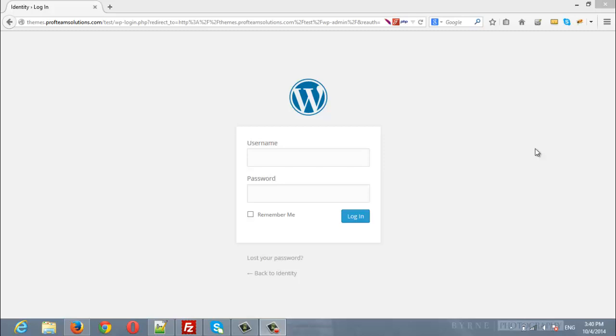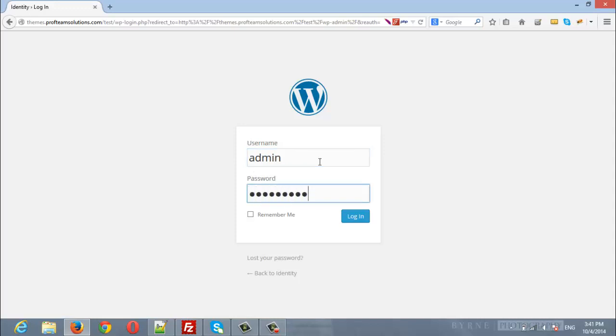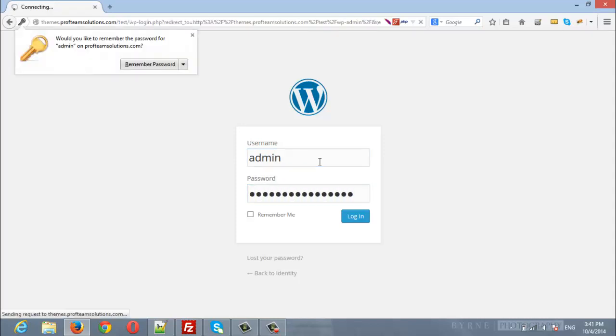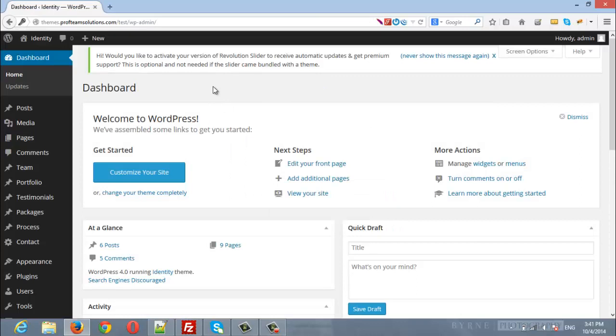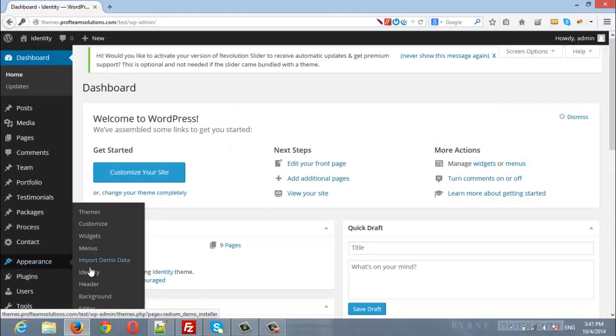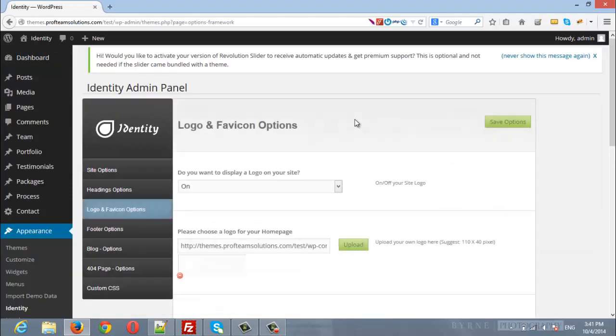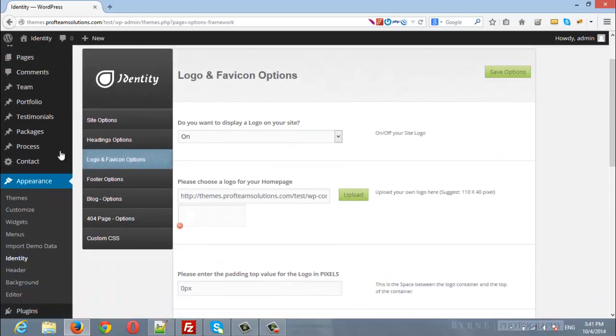Hello everyone, in this video we are going to show you how to upload your own logo and favicon. First thing will be to login to your site, after that navigate to Identity admin panel from the Appearance menu at the left.